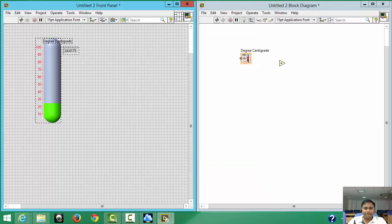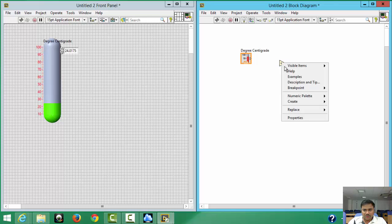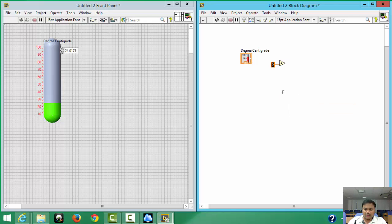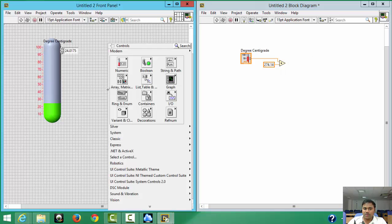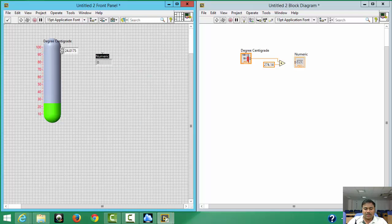After pressing OK, this is not yet set as an input, so change it to Control — Control is what allows us to give the temperature input. Then right-click to create a constant and enter 274.14. Click on the Celsius control and you can see a wire connecting it. Add a numeric Indicator, place it, and label it 'Kelvin'.